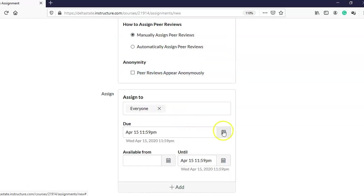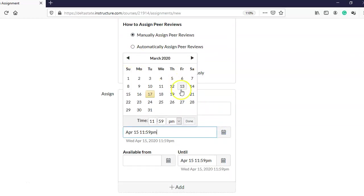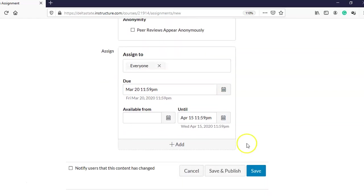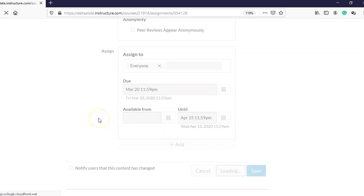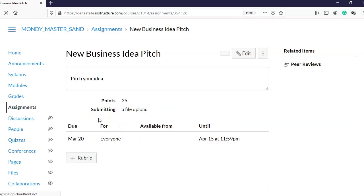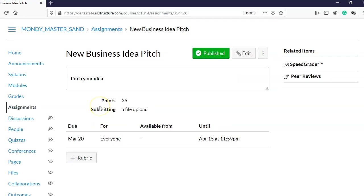I'm going to adjust the due date slightly, then save and publish. Because I chose manual assignment, this assignment is now visible to the sample students, but none of them have been assigned peers yet. I can go ahead and assign their peers even though they haven't submitted any assignments yet.